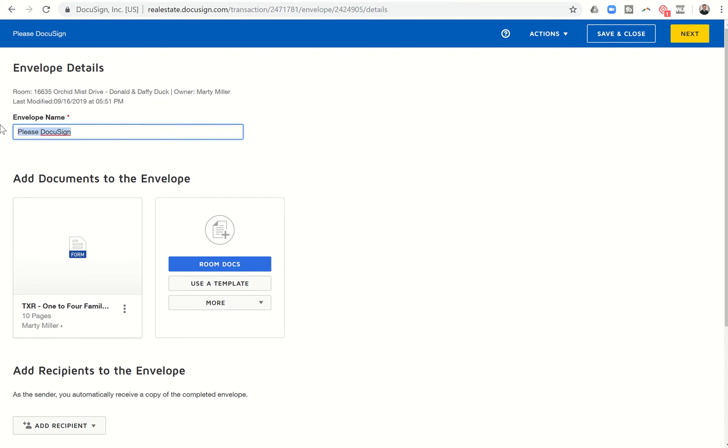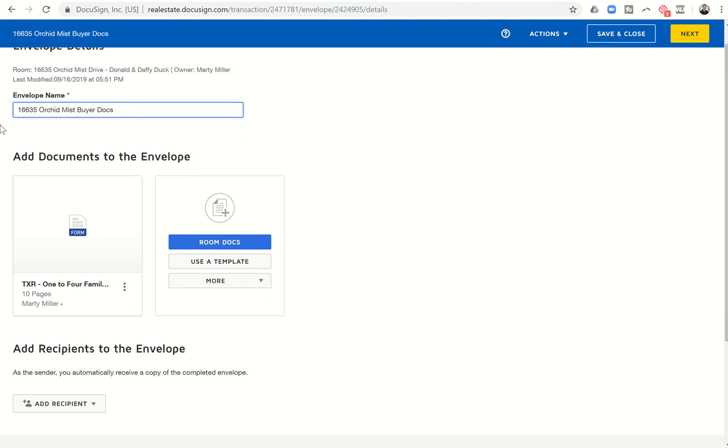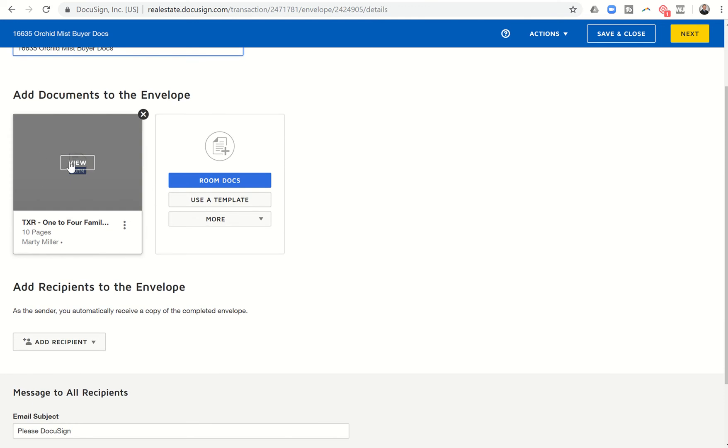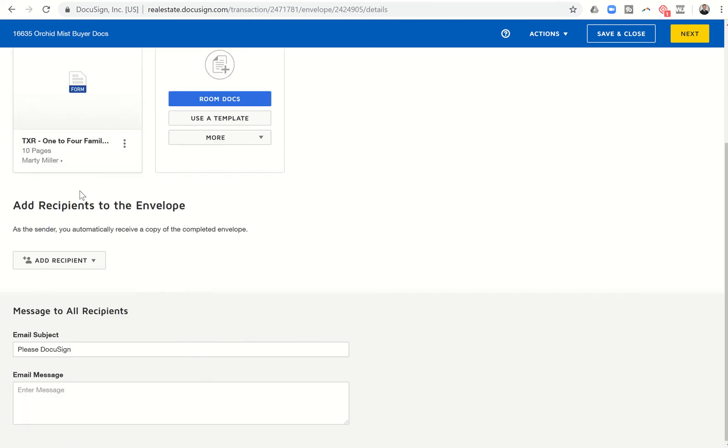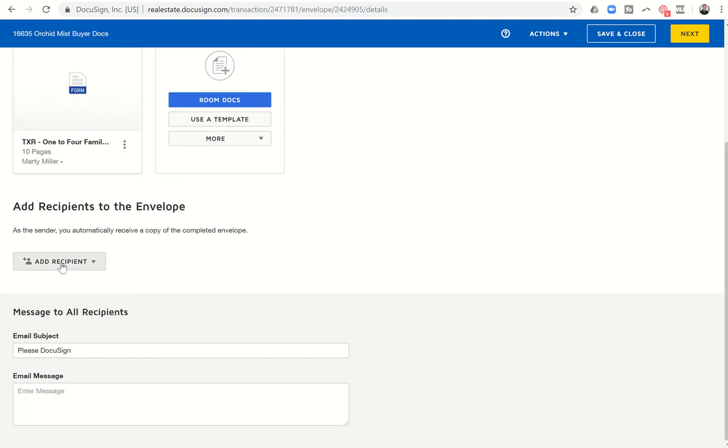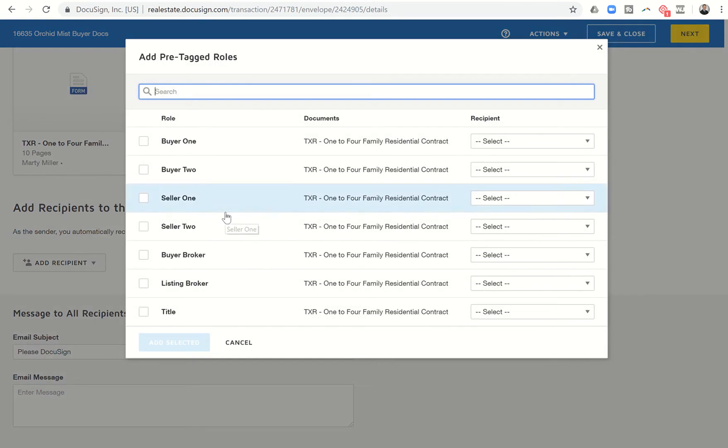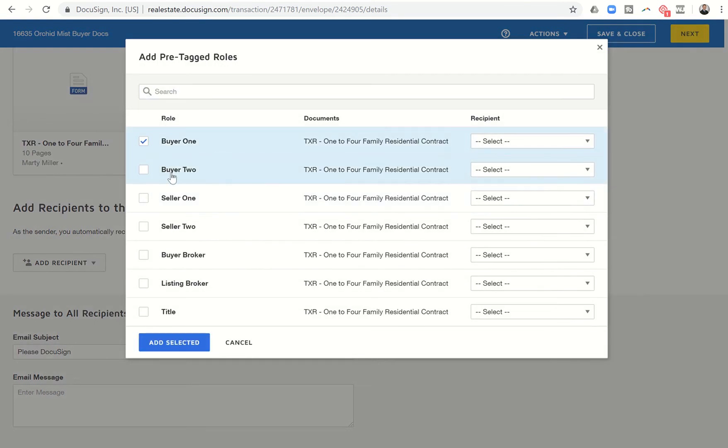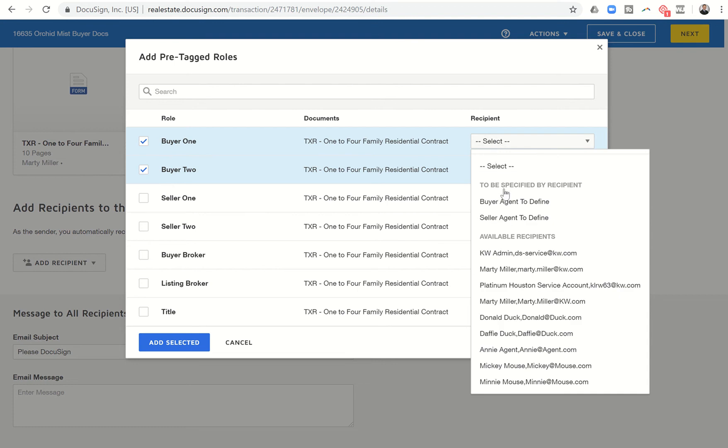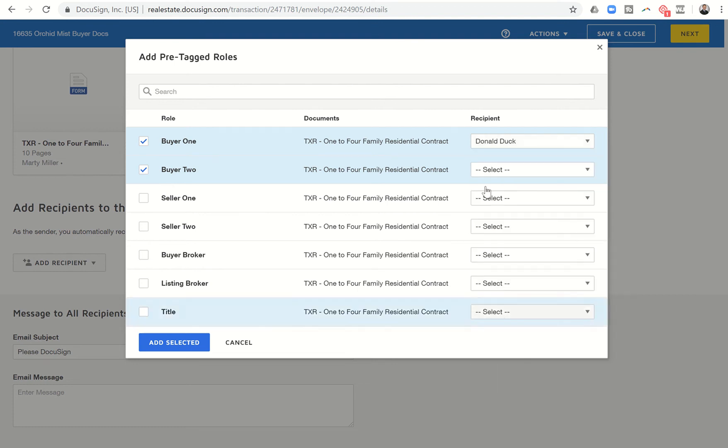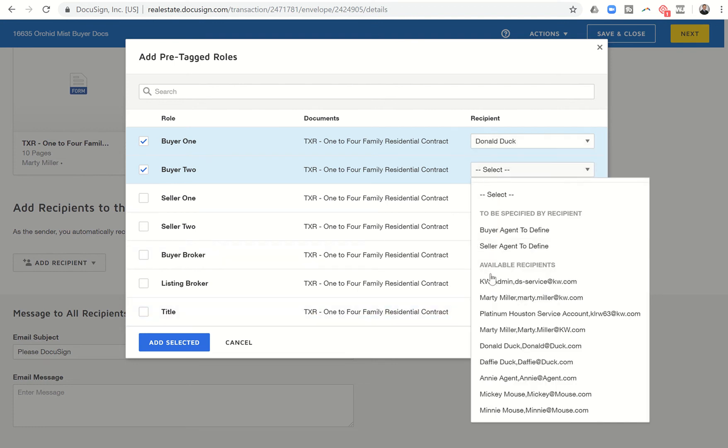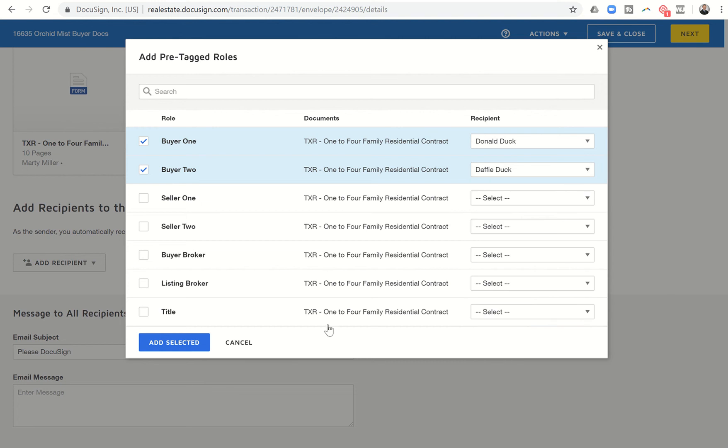So we would change this, 16635 Worker-Admiss, buyer-docs. We have the document that needs to be signed here. And previously, we would click on Add recipient. We want the pre-tagged roles. So we do want buyer one and two. The nice thing about using these pre-tagged roles is it's going to drop in these initials and signatures wherever it is called for, for buyer one and two.